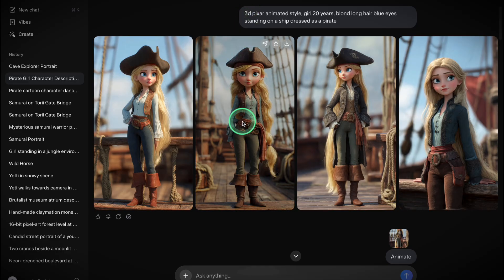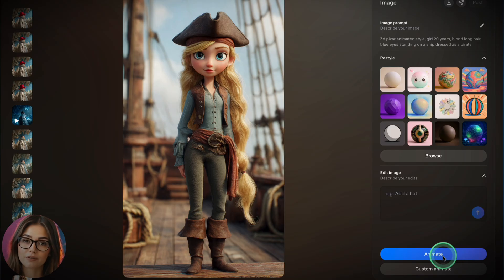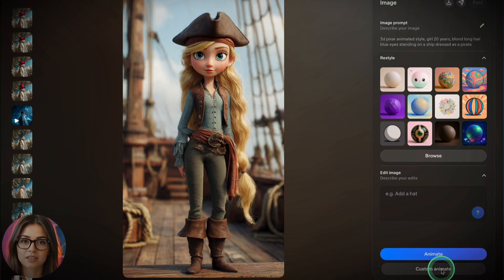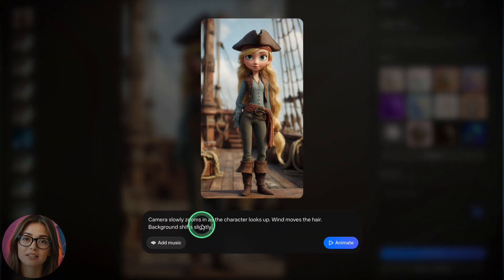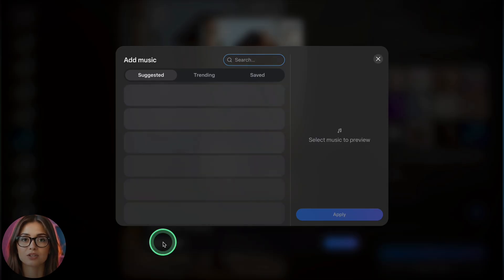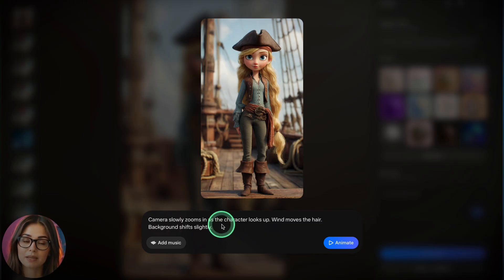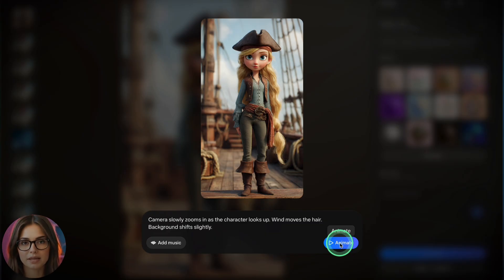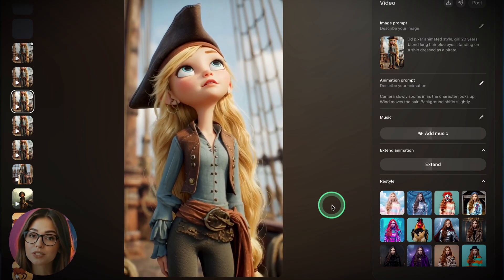Now let's animate the image. I'll use the 3D Pixar-style image I generated previously. At the bottom, click Animate, then you'll have two choices: let Meta generate a video automatically based on the image, or add your own animation instructions. I'll type in our prompt. Right below that, there's an option to add music directly to your video — choose from the available tracks. Click Generate, and Meta will animate the image with those specific movements. In a few seconds, you get a short video clip, fully animated based on your custom input, all from a single image without paying a cent.